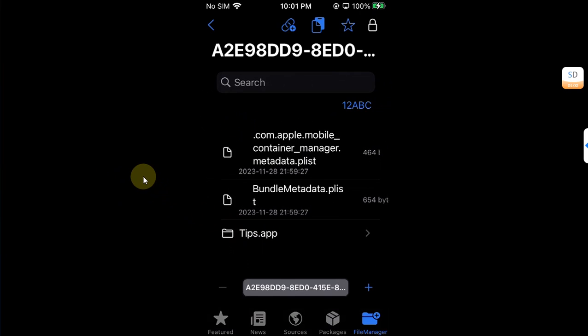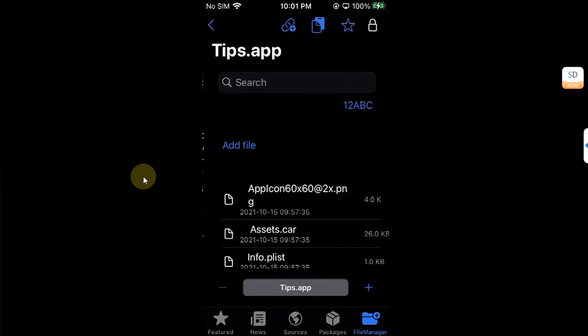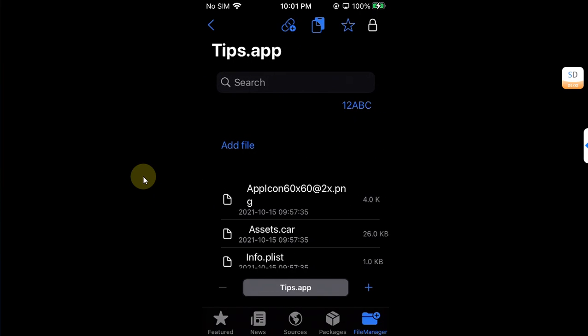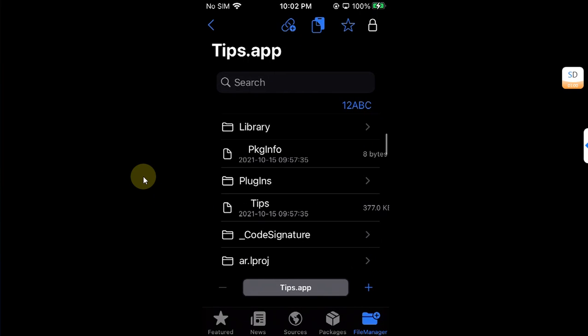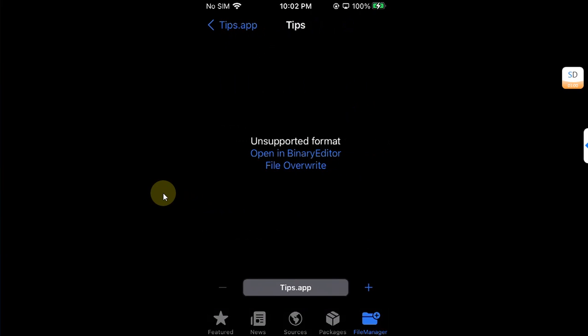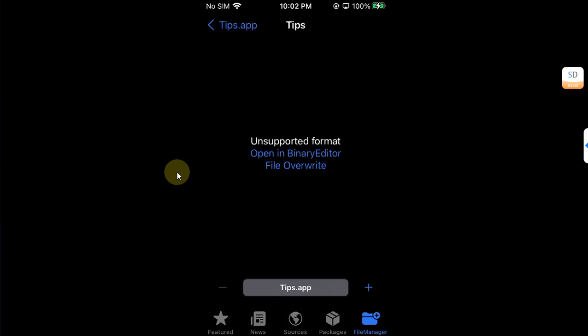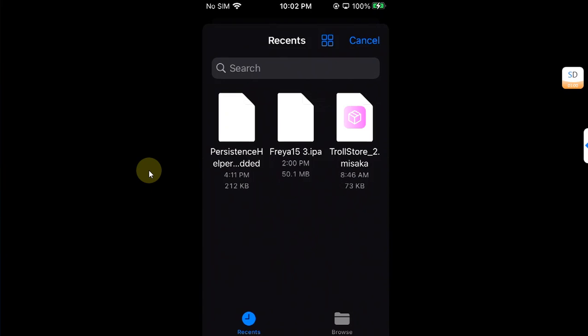Scroll down and you will see tips dot app, open it. Scroll down until you find this Tips binary. Open it and you will see this file override. Hit it, then in recents you can see we have the file downloaded, persistence helper, hit it.